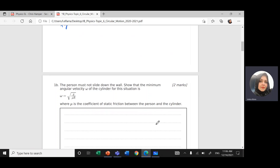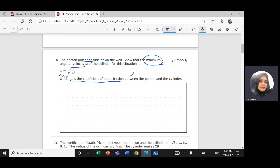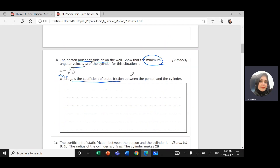Part three of the question: the person must not slide down the wall. Show that the minimum angular velocity of the cylinder equals √(g / μR), where μ is the coefficient of static friction between the person and the cylinder, g is the free fall acceleration of 9.81, and R is the radius of the cylinder. Now we're going to write all the equations we know.